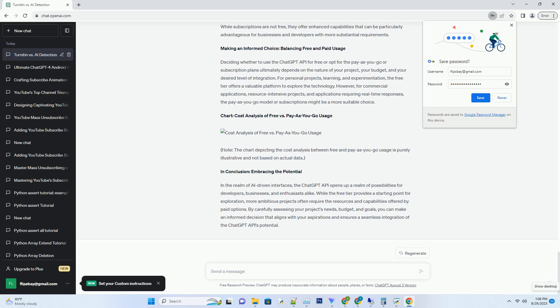However, it's important to note that the free tier does come with certain restrictions. The response times for API calls might be slower compared to the pay-as-you-go option, as paying customers are given priority in processing requests. Additionally, you might not have access to the latest features and updates that OpenAI rolls out, which could potentially limit the functionality you can integrate into your applications.